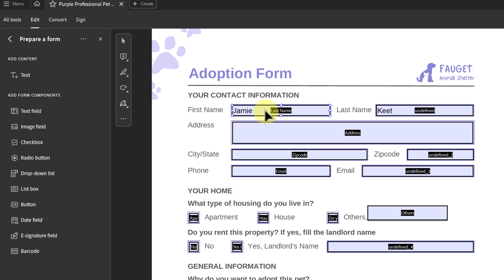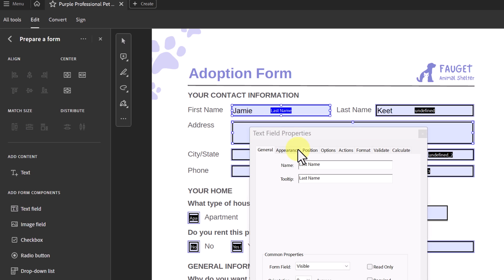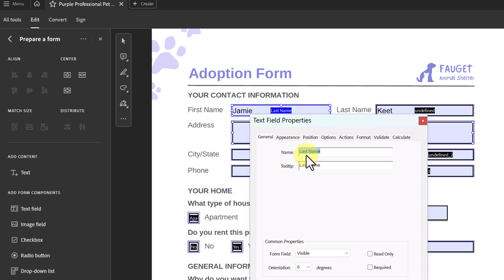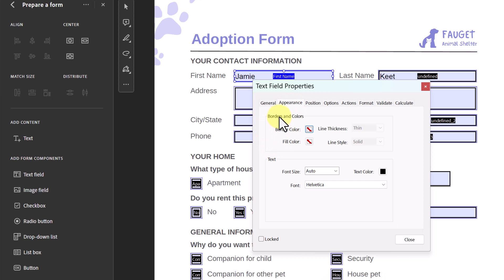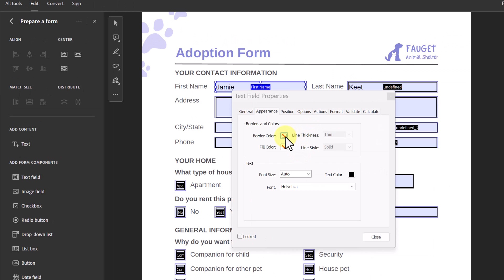To get to any of these fields, just double-click on them. The text field properties open up and this is where I can change the names. Each one has to be unique. From the Appearance tab, I can change borders and cells — right now I have no border, but I can simply click this and choose a border, then pick how thick I want the line.